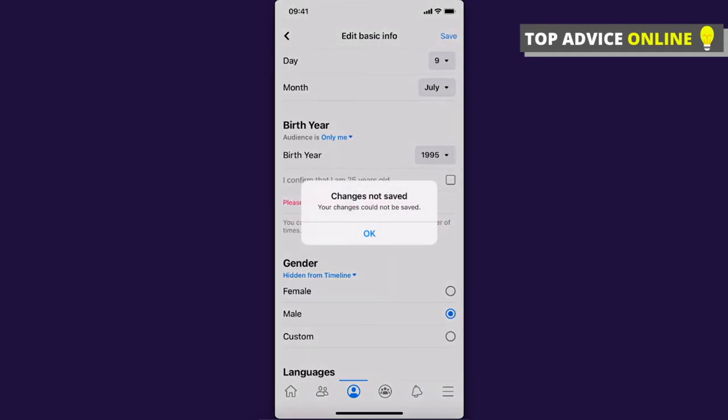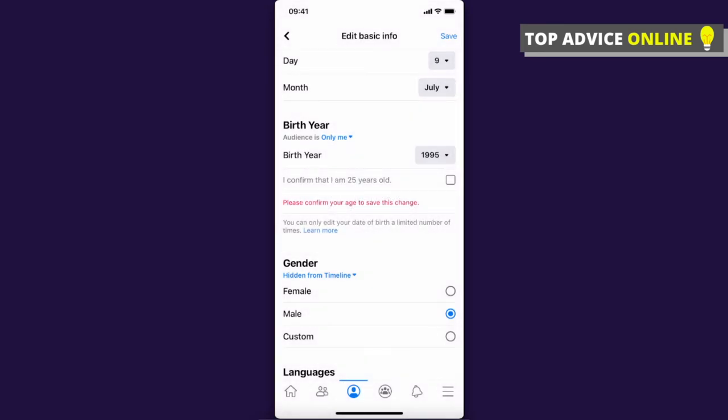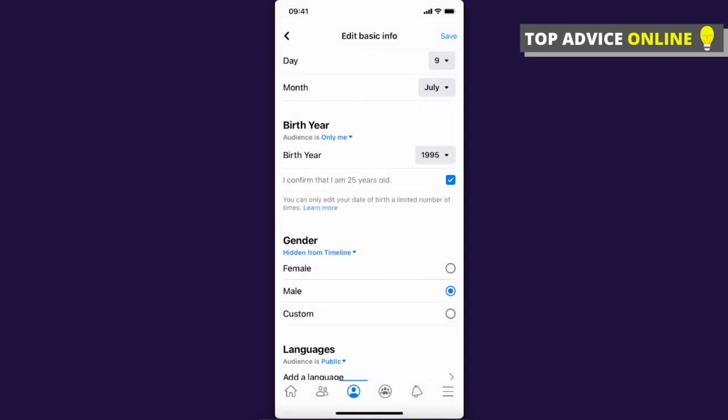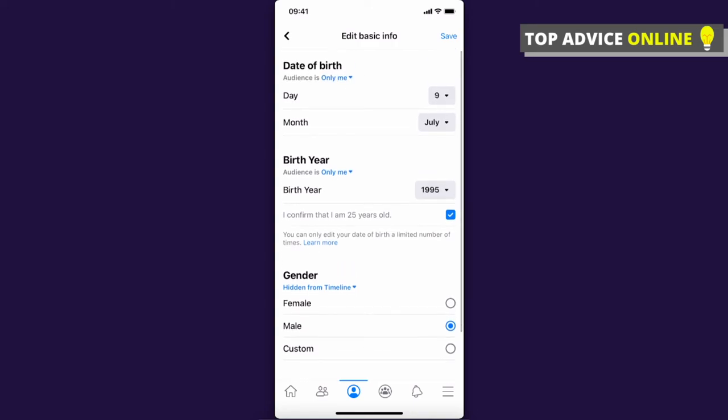You can then press save. You need to confirm that you are 24 or 25 years old, and then press save.